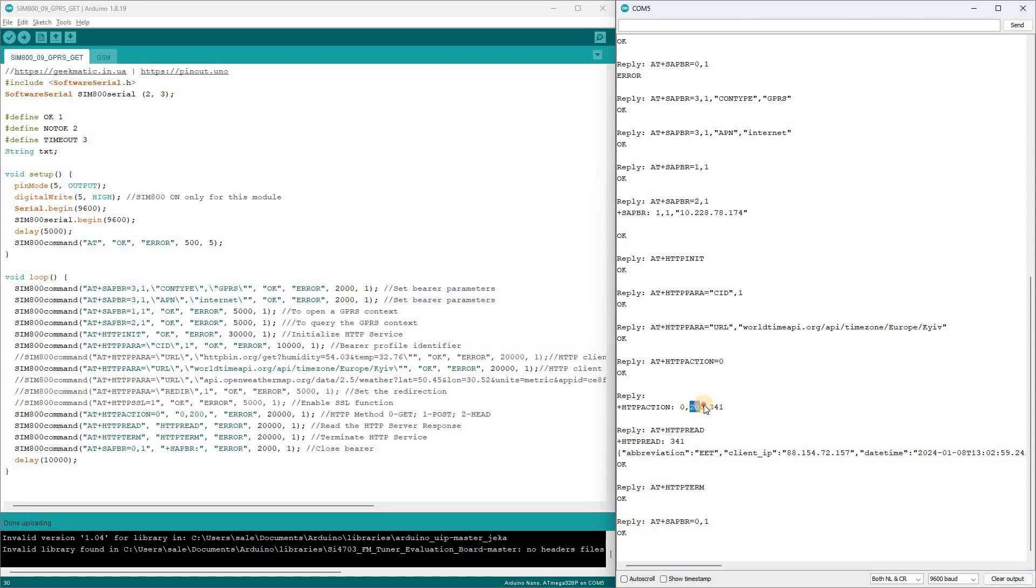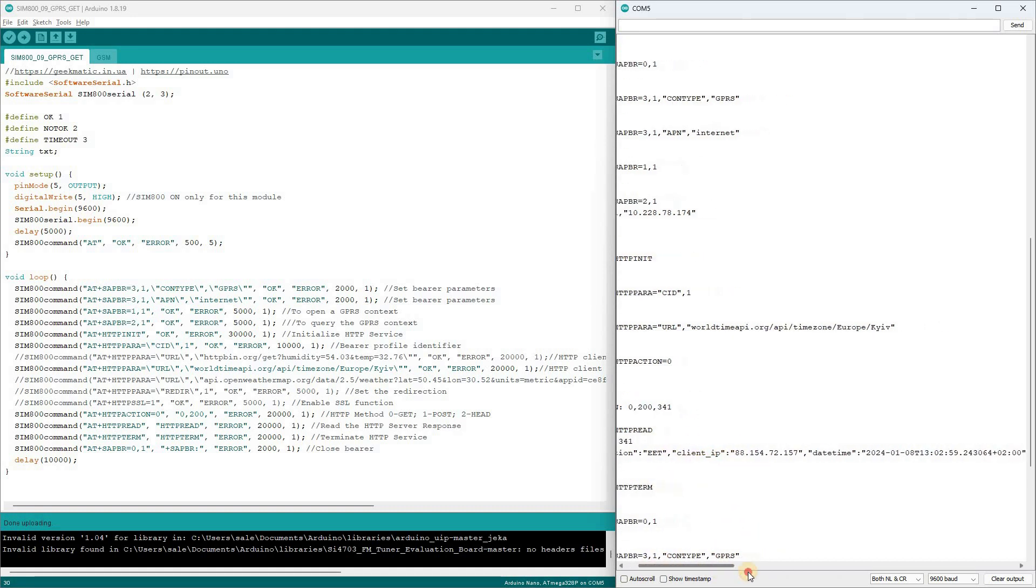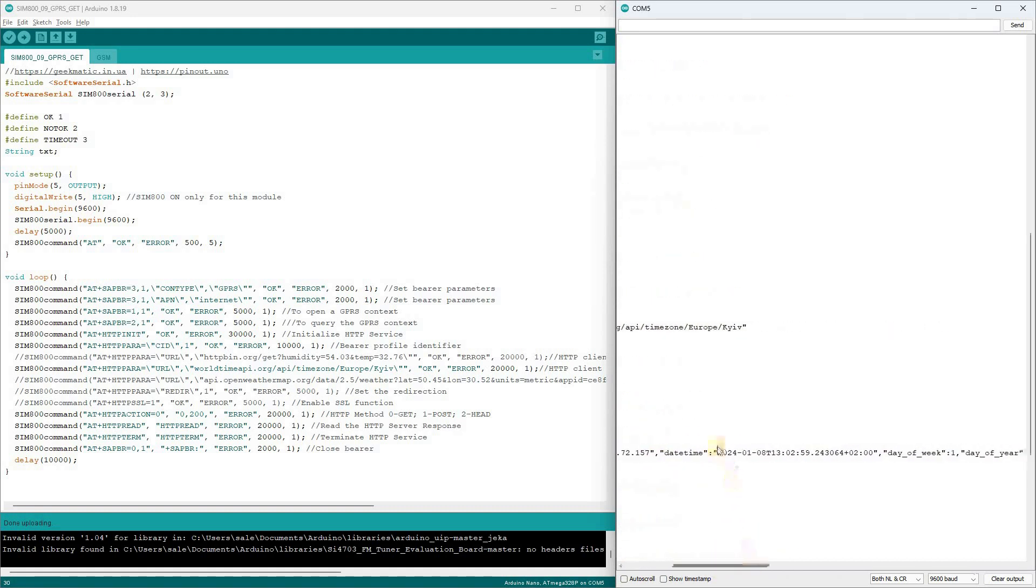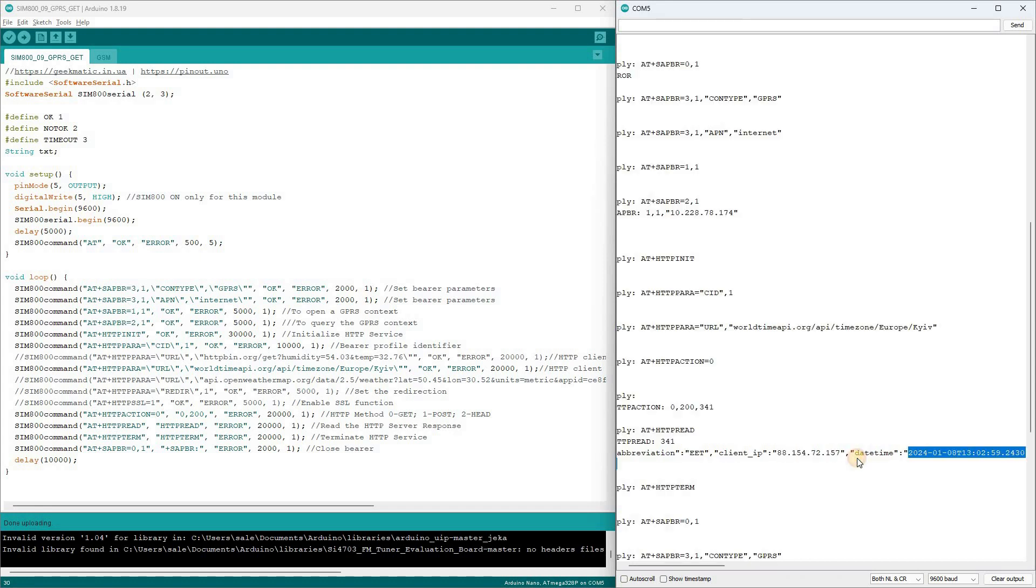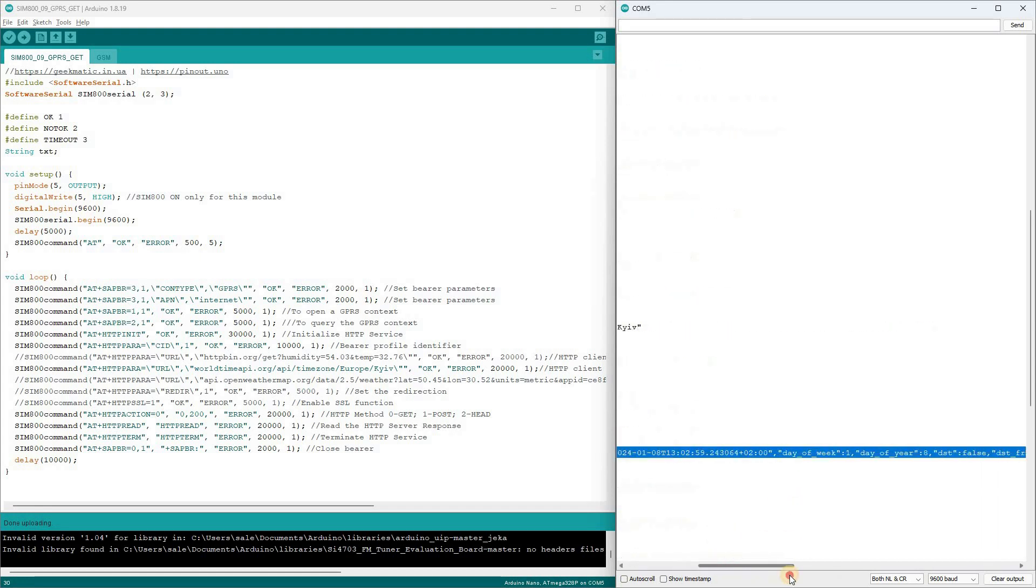Interestingly, the client IP from the server response doesn't closely match what the GPRS operator supposedly assigned us, but that's not crucial. The main thing is that we've taught our SIM 800 to fetch internet time using a web service.